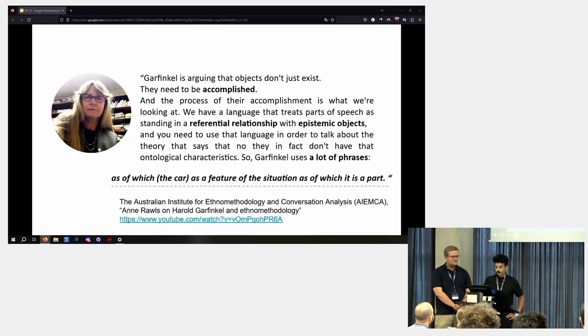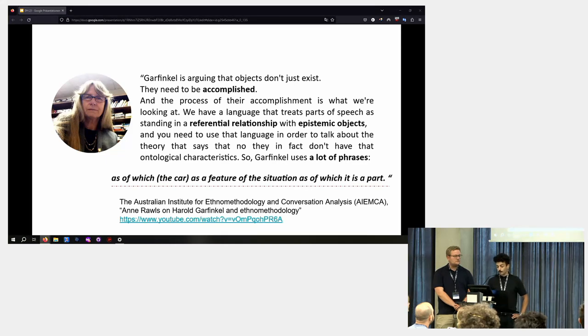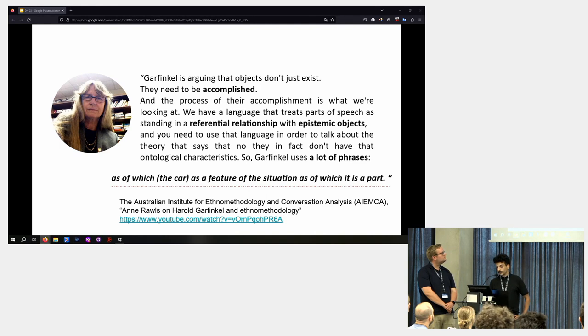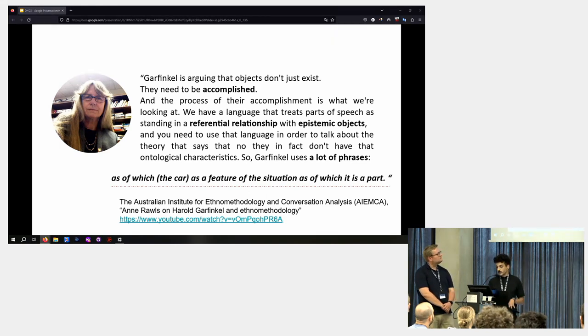Why it was a feature of what he was doing? As Anne Rawls puts it, Garfinkel is arguing that objects don't just exist, they need to be accomplished. And the process of their accomplishment is what we are looking at.